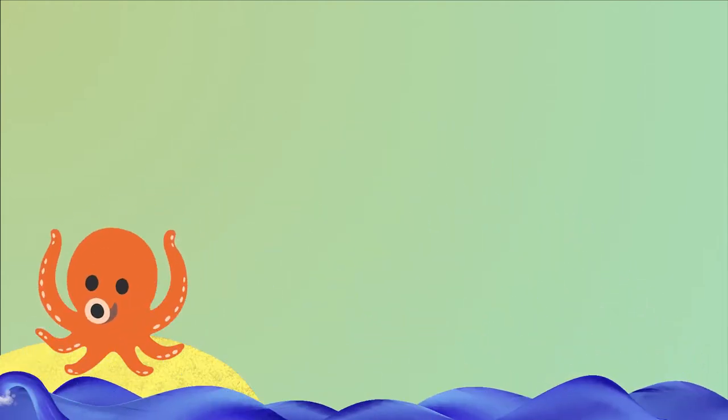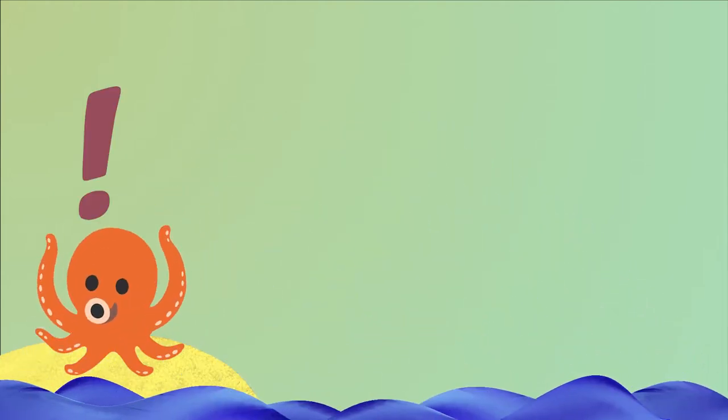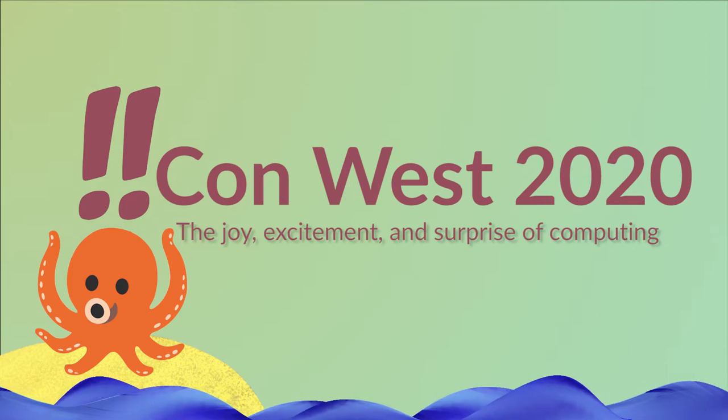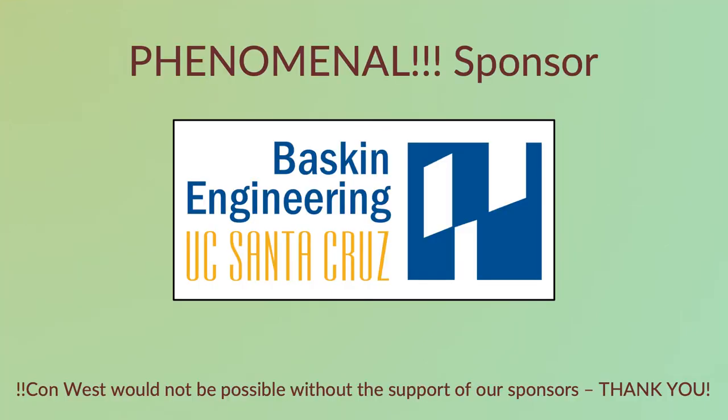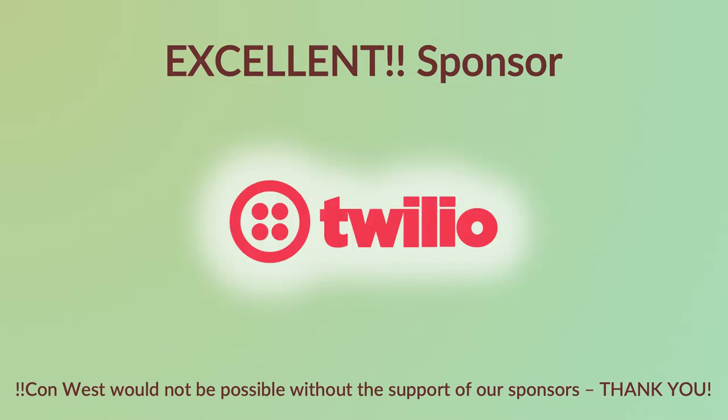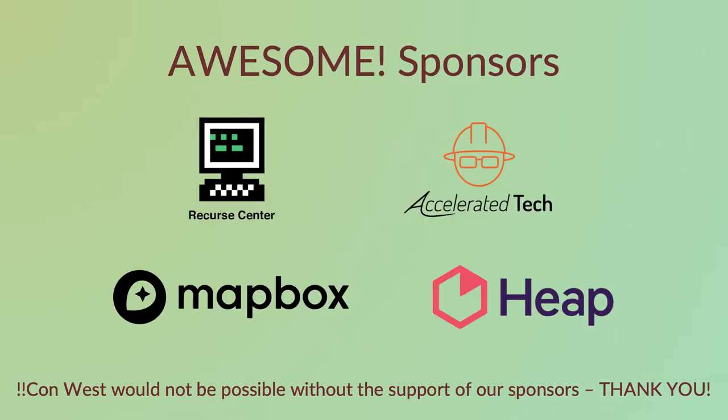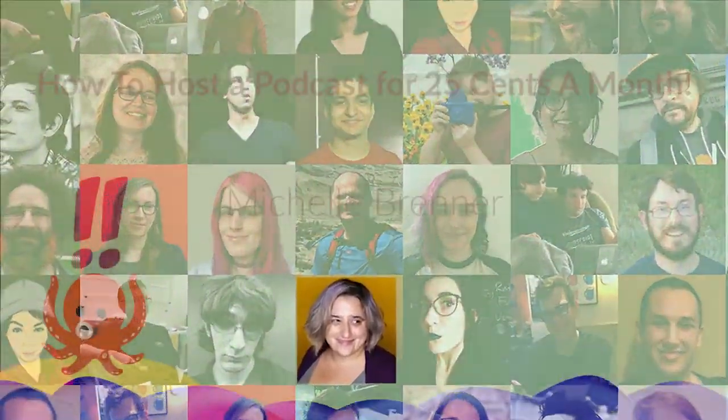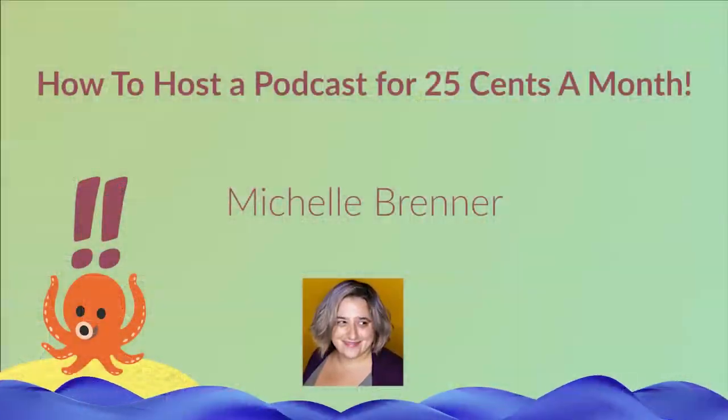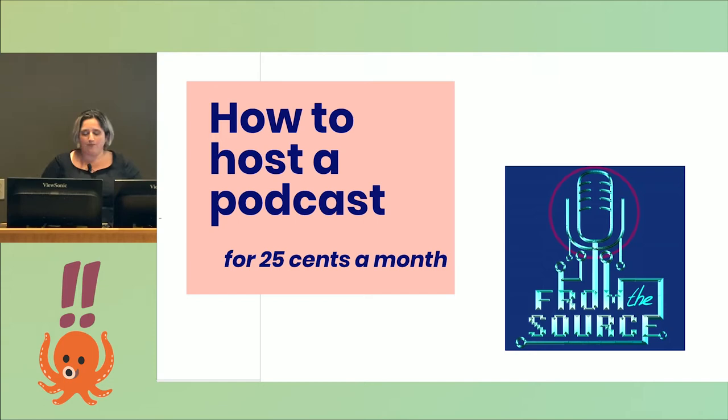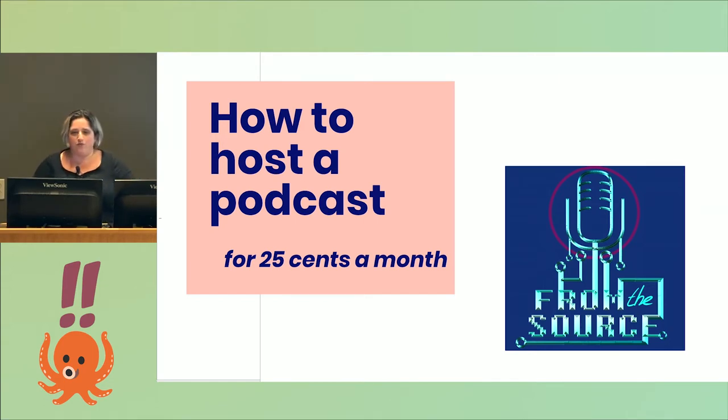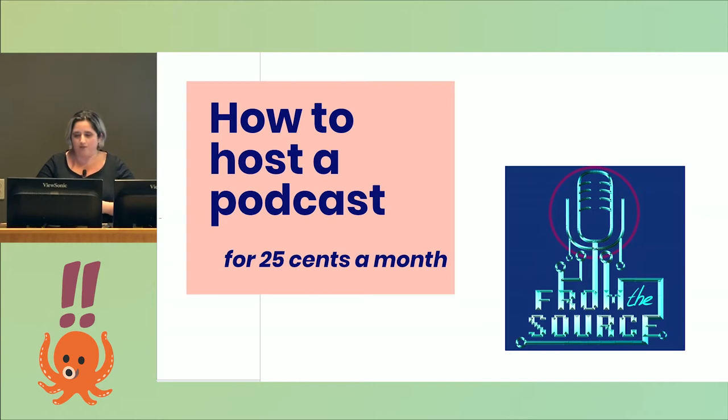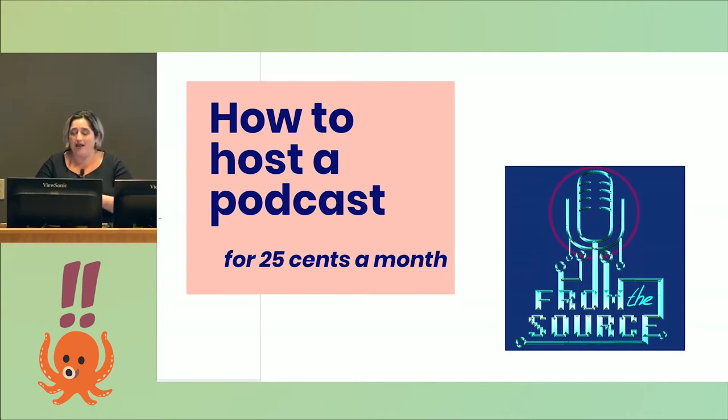I host this podcast called From the Source where I interview people working in tech. I focus on underrepresented voices and answer the question of what a tech job is really like—both the good, the bad, and the boring. When I wanted to do this project, I didn't want to spend a lot of money, so that's how I came up with this idea.